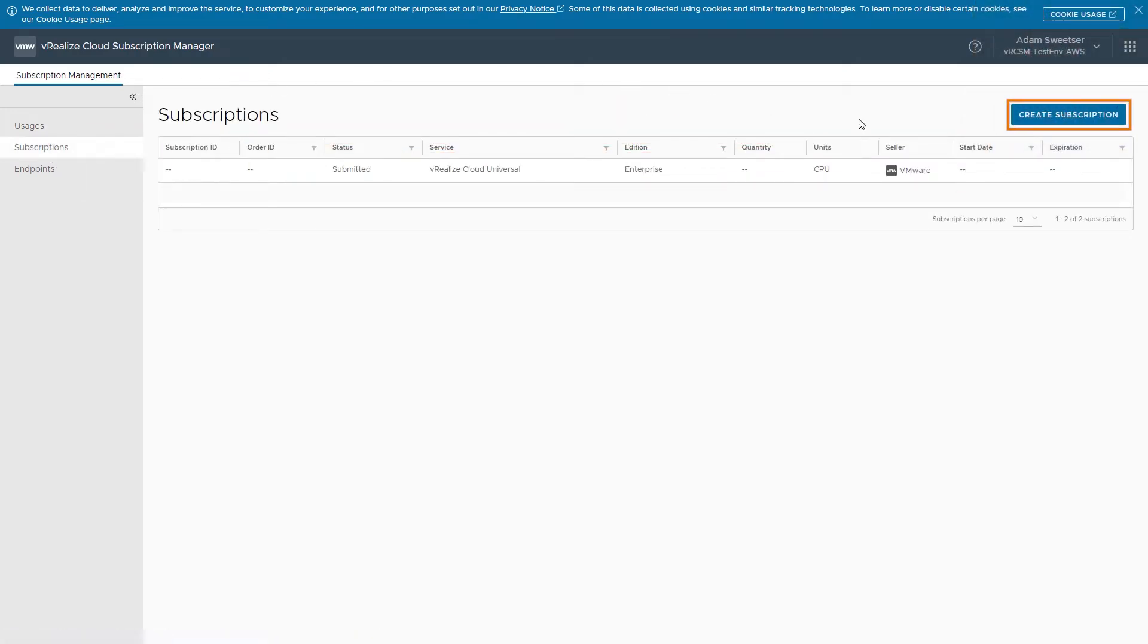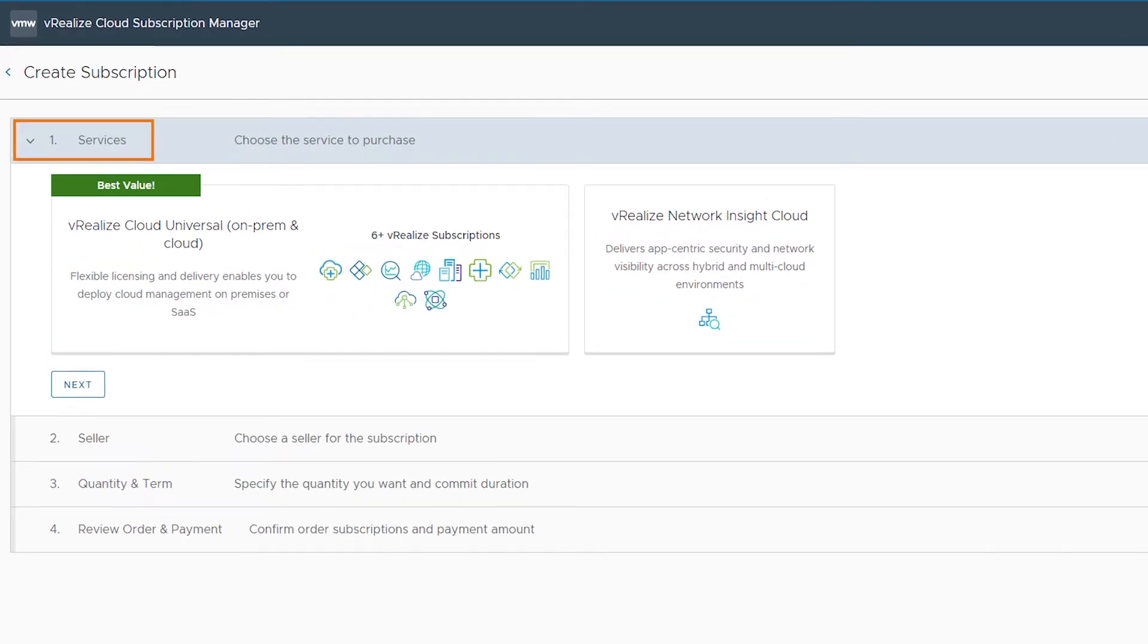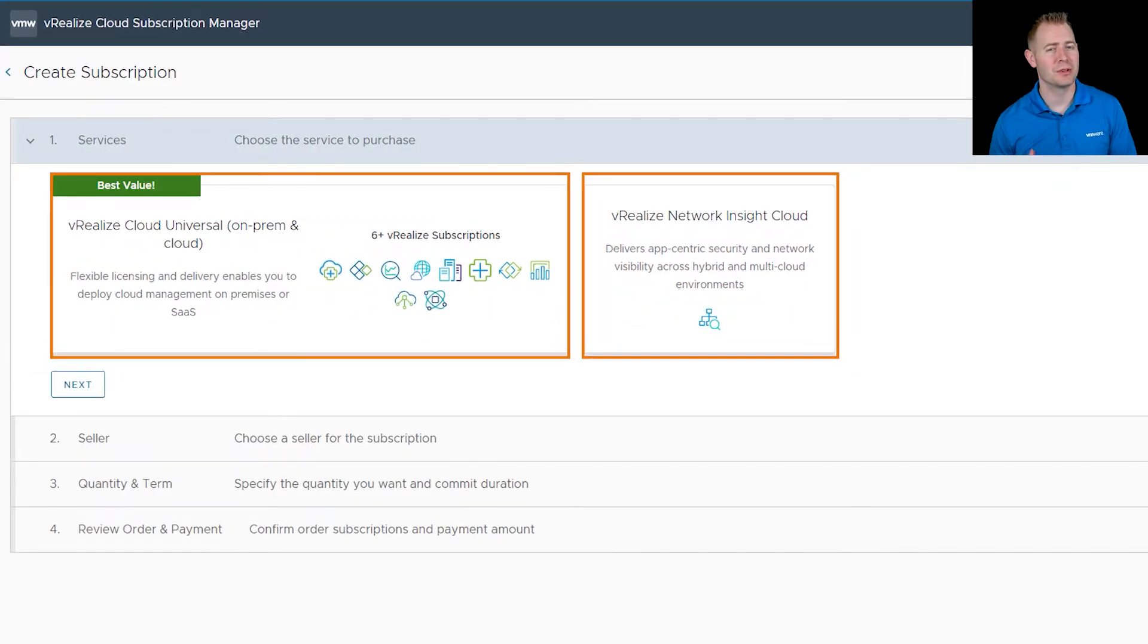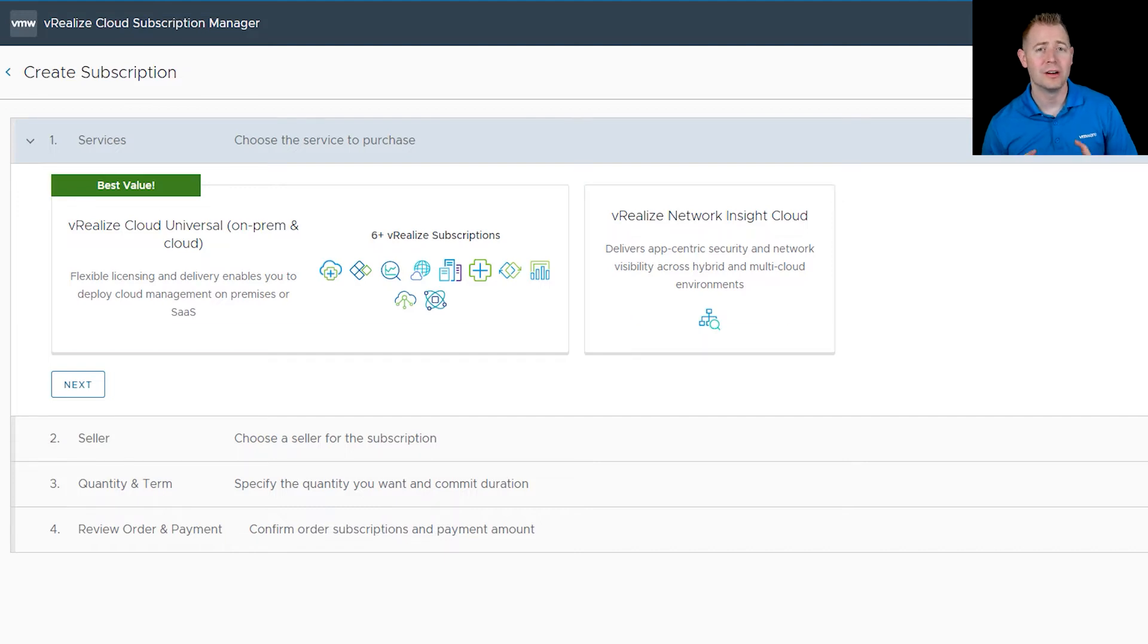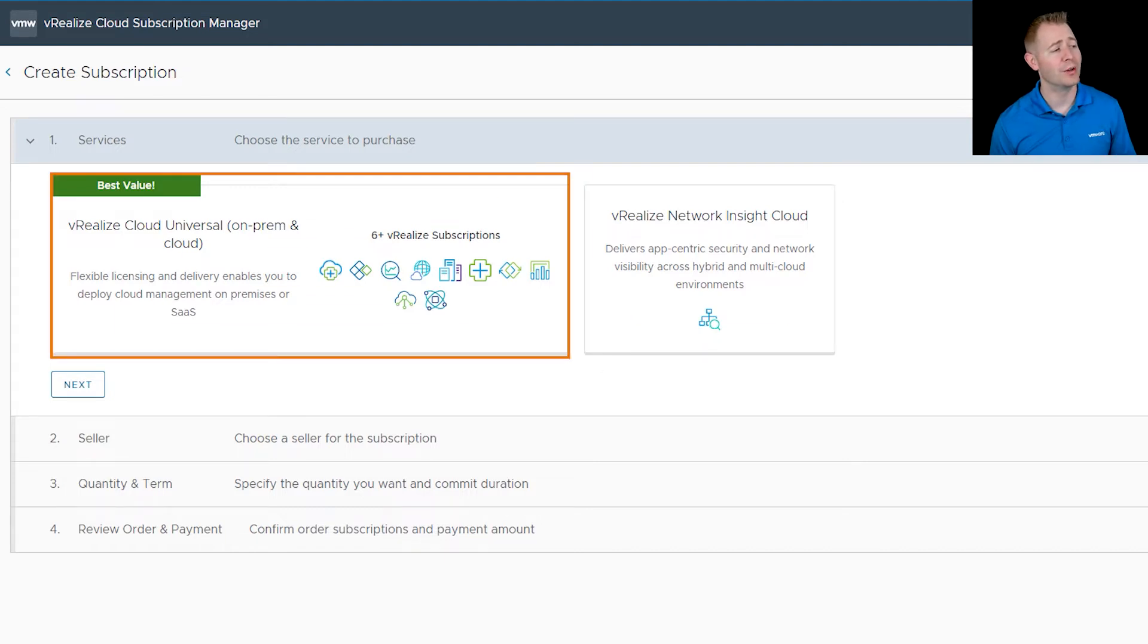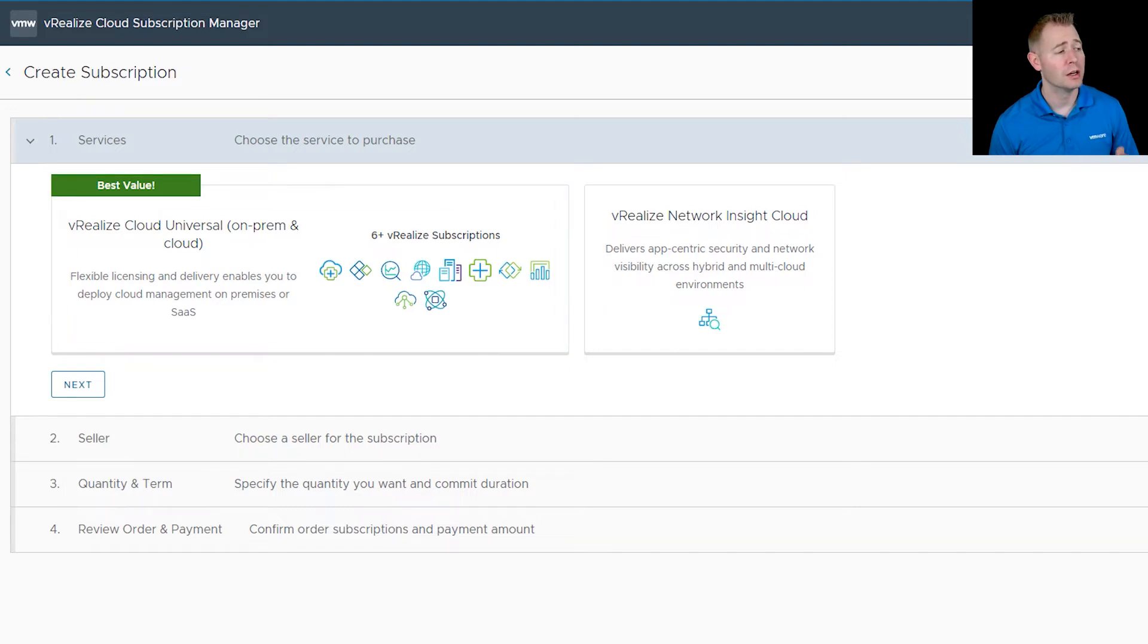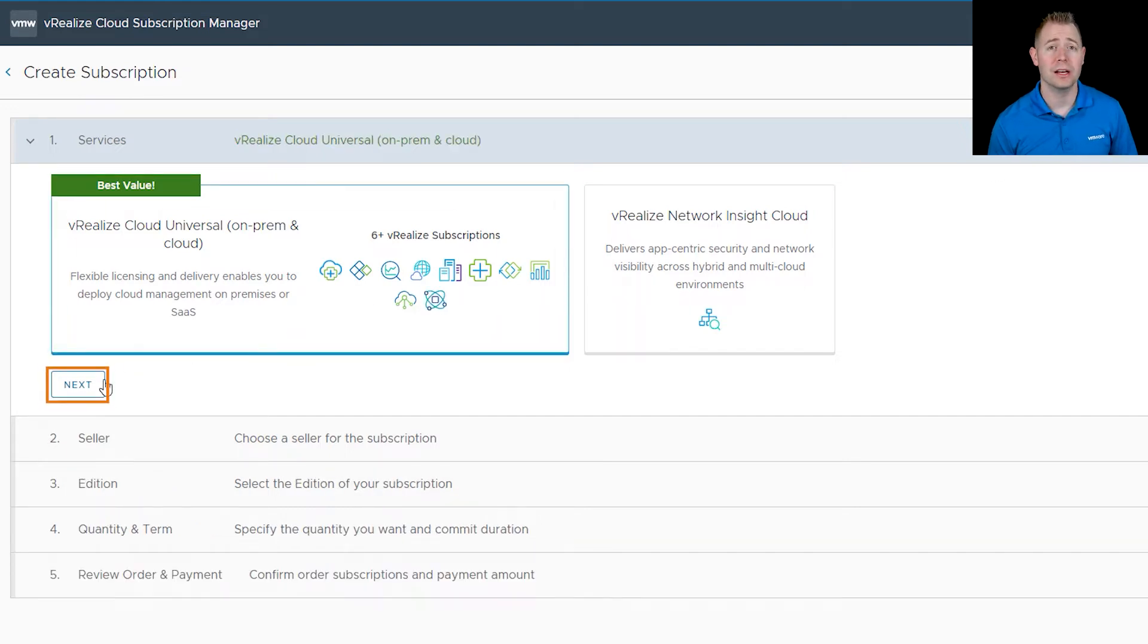We're starting out with our services. For right now, we've got two different options, but this will most likely change in the future. For this video, we'll be focusing on our vRealize cloud universal on-prem and cloud offering. I'm going to click on it and then click on next.